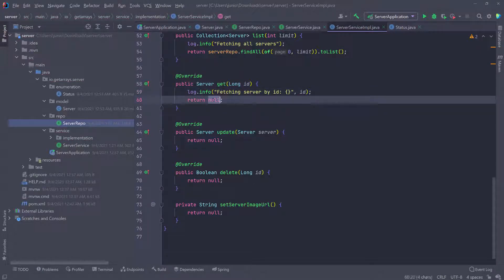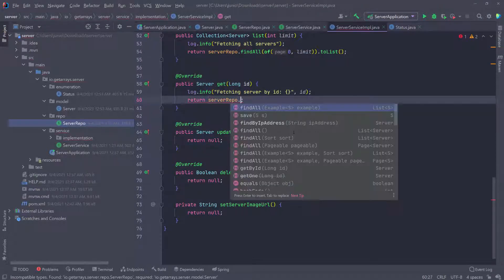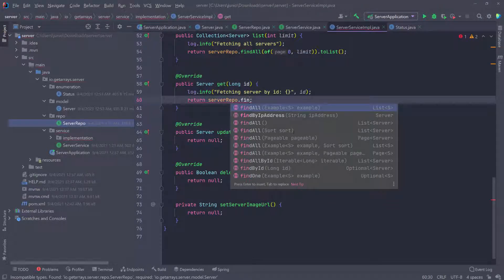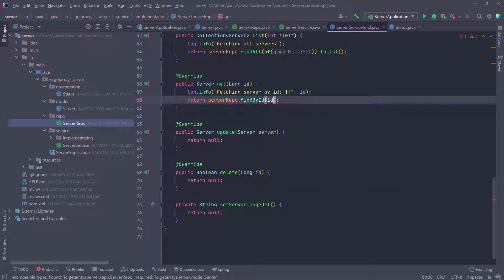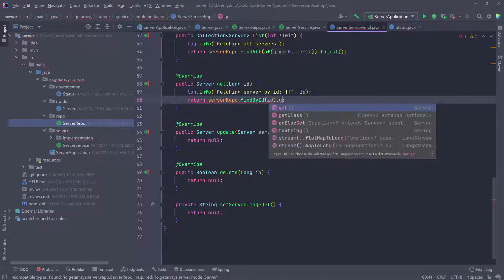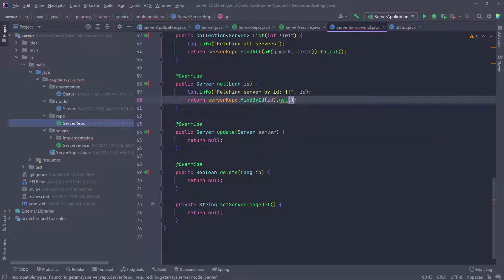Then all I have to return is the server repository. So server repository that find by ID, as you can see down here, pass in the ID, and then we need to call the get. When we call the get, that's going to return the actual server that it finds by that specific ID.